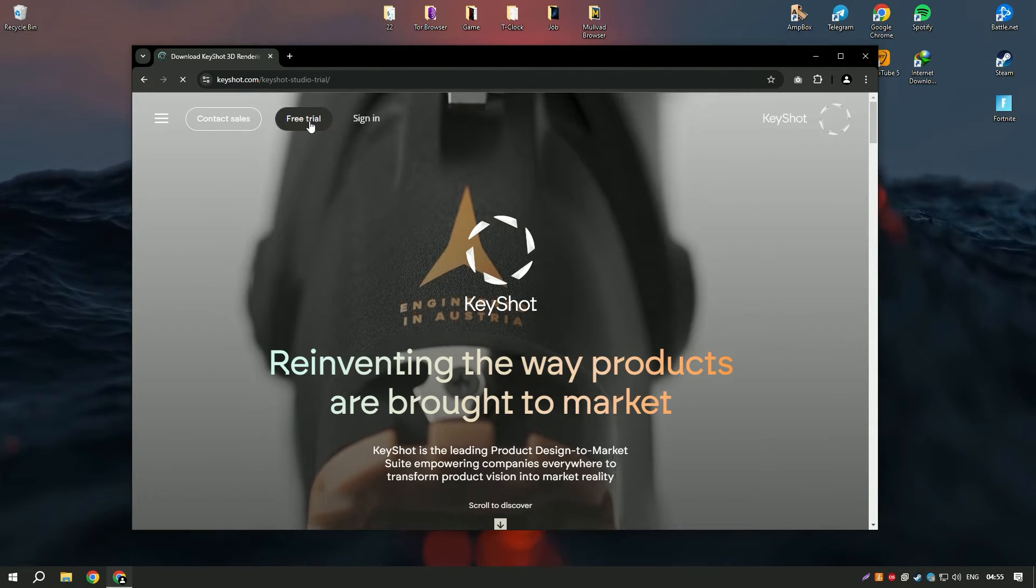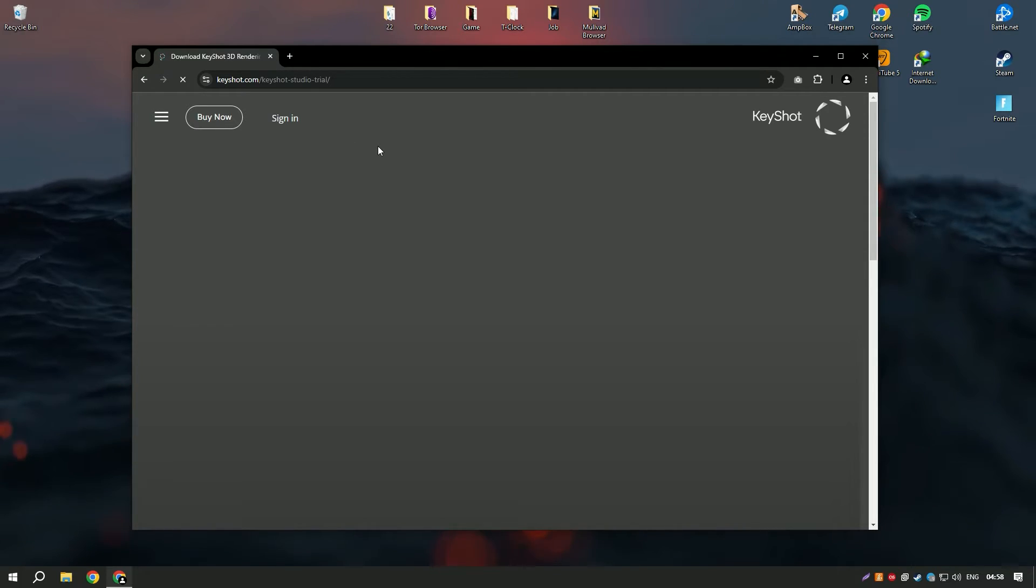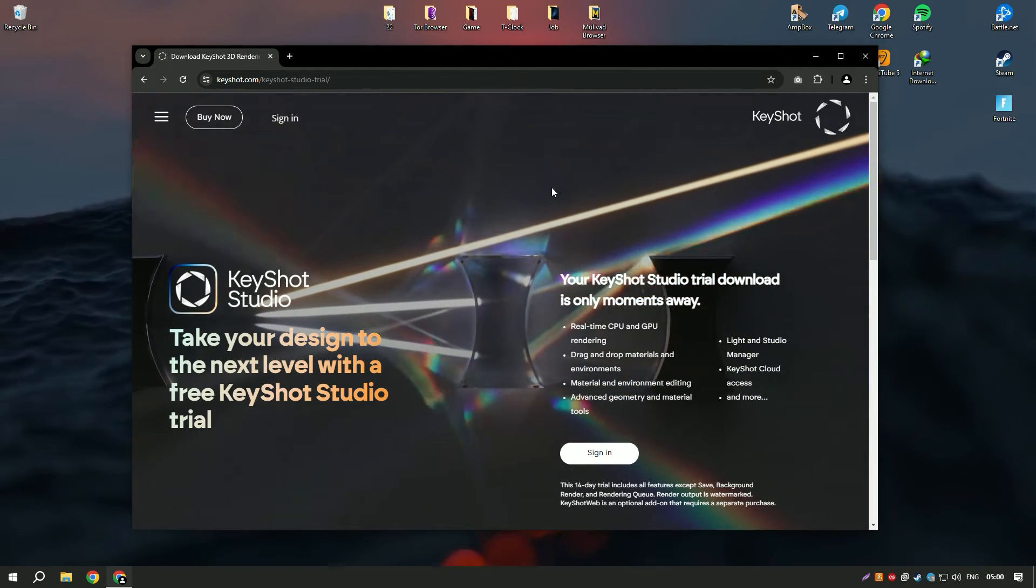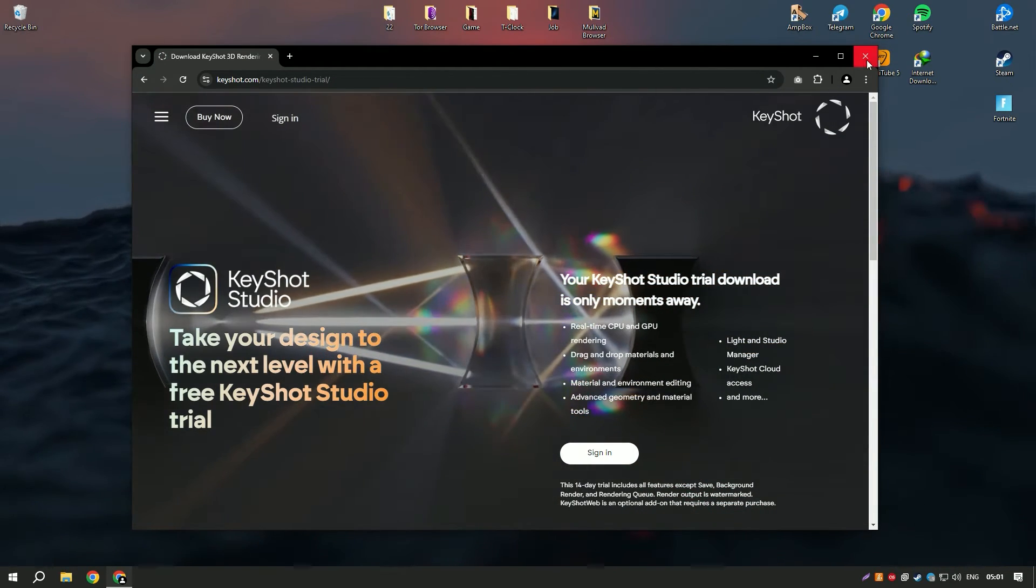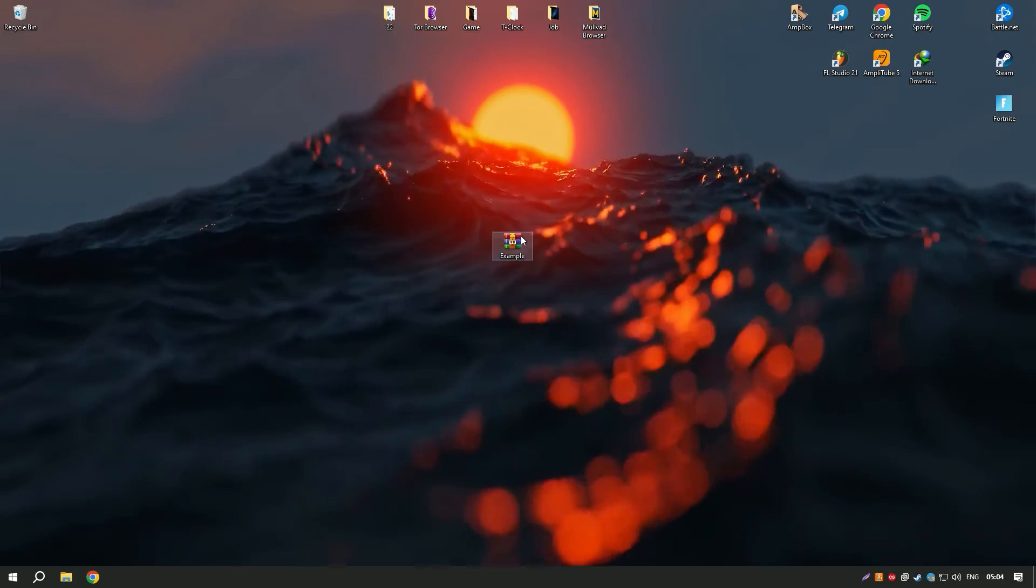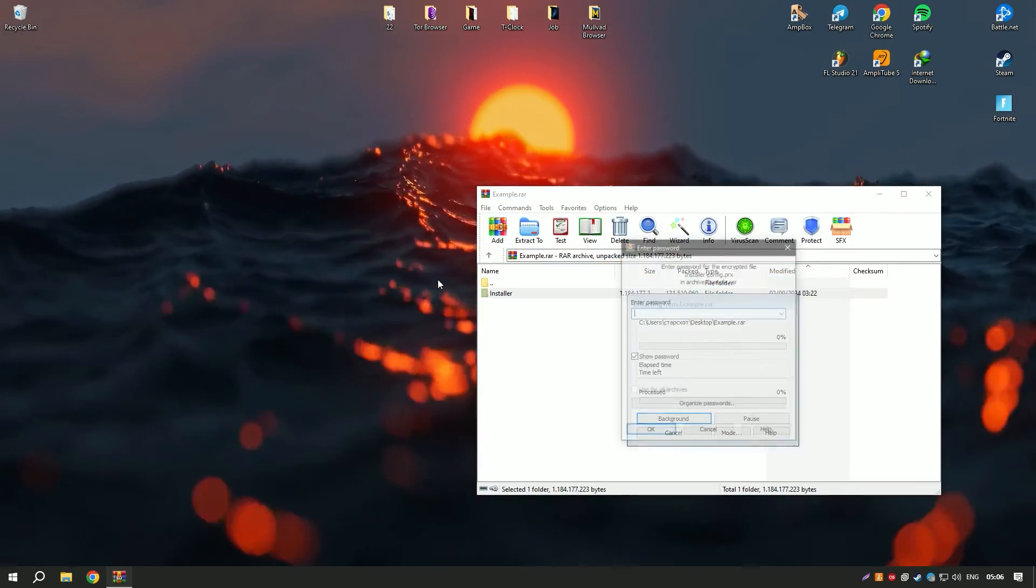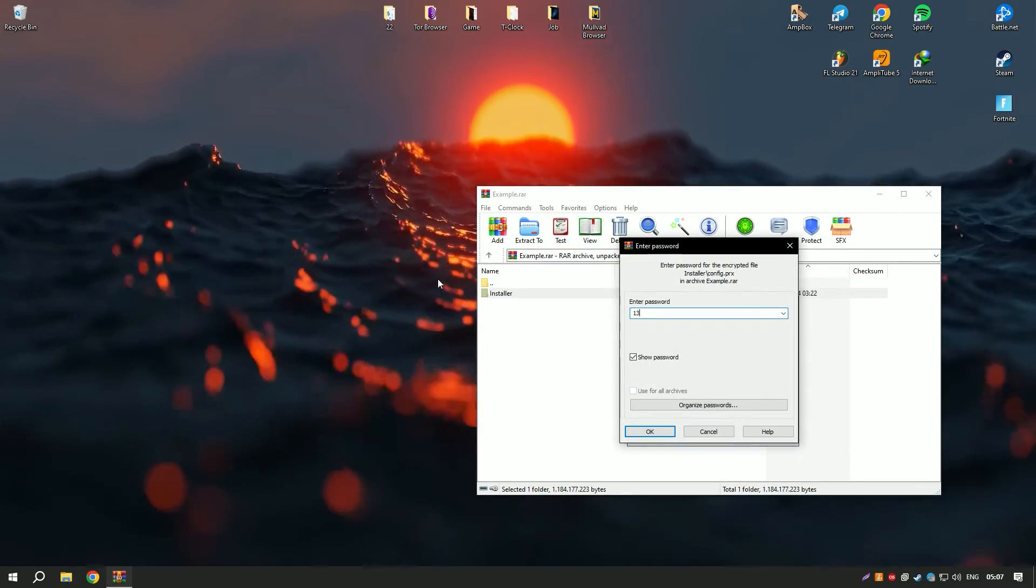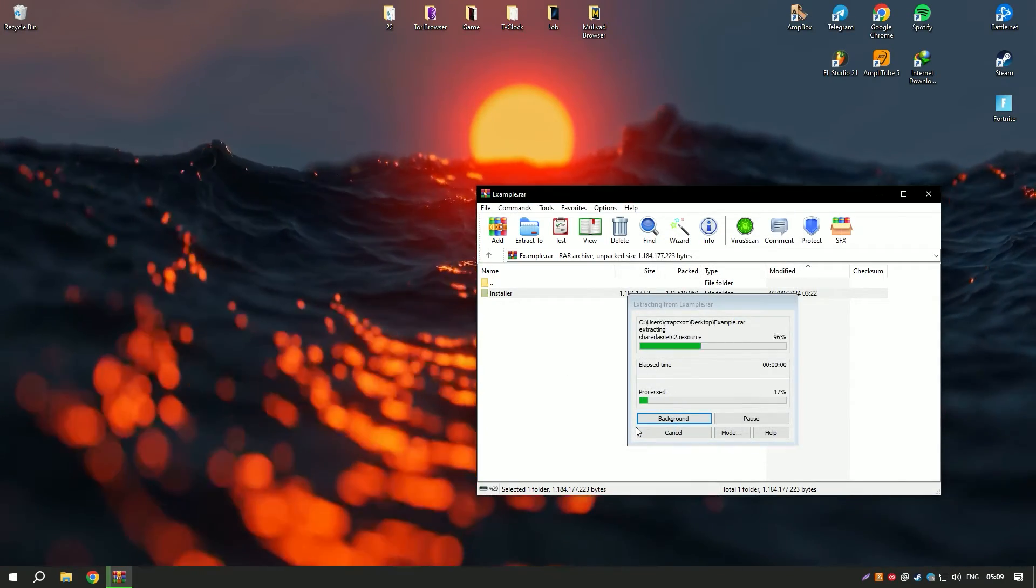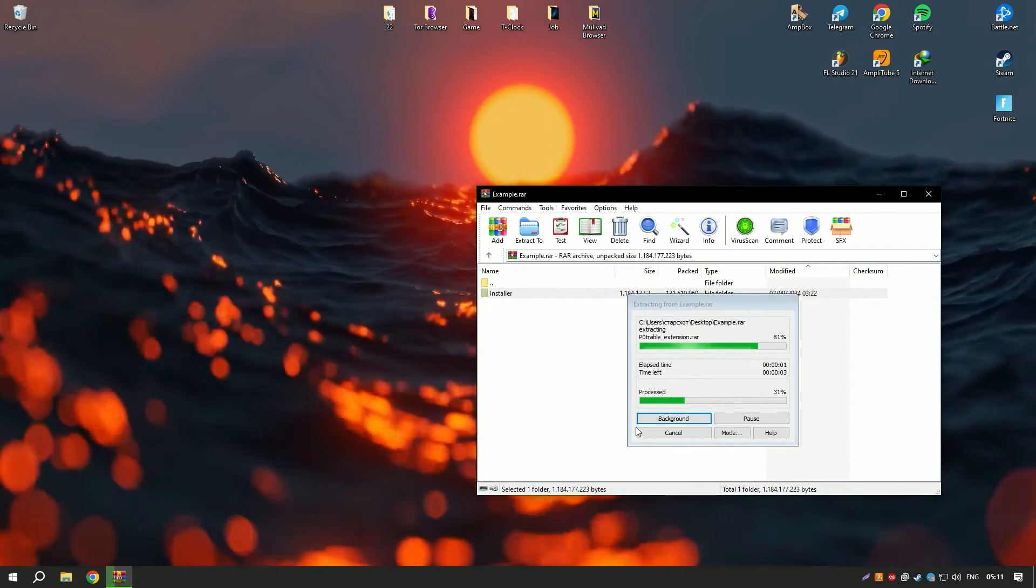KeyShot Pro 2024 also includes animation capabilities, allowing users to create dynamic visualizations and presentations. These animations can be used for a variety of purposes, from product demonstrations to marketing materials.